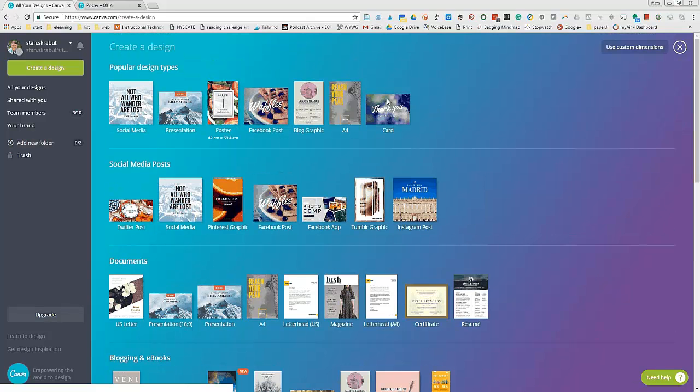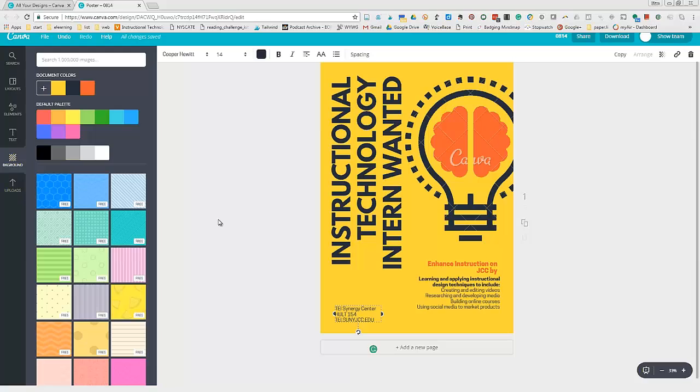But in my case, I'm going to use a poster. I have this poster that I've already prepared with text and various things that I want to include.